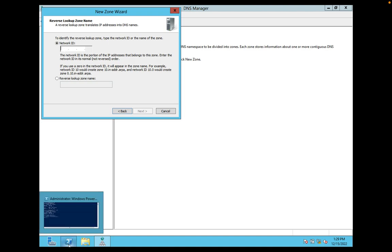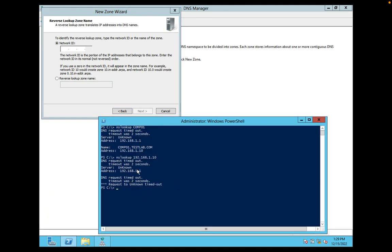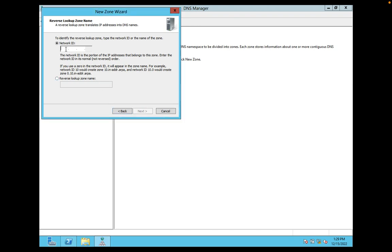You can check here. 192.168.1, this is your network ID. I will enter 192.168.1. This is my network ID. Click on next.